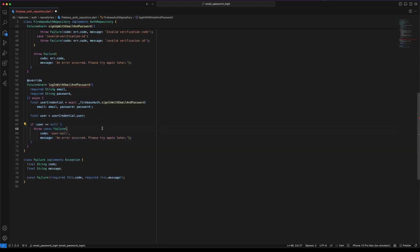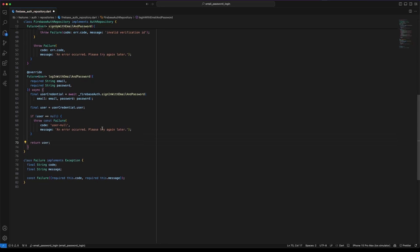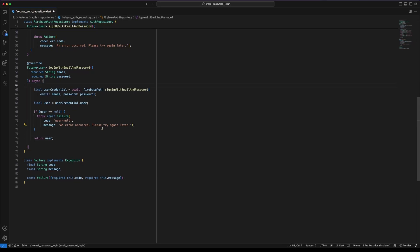We will define a userCredential variable to store the returning value. Then create a user variable to store the user from userCredential. If user is null, throw an exception. If the user is not null, then return the user.